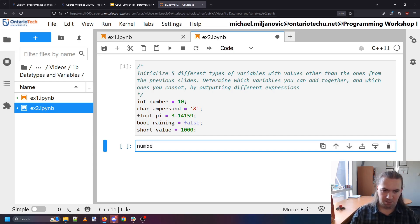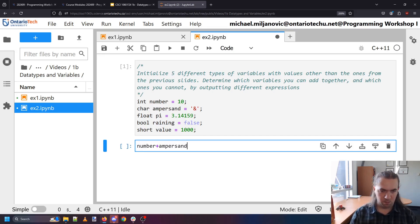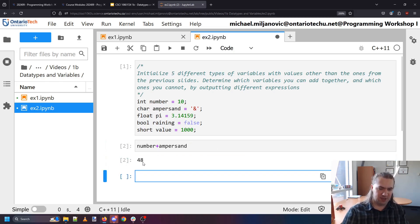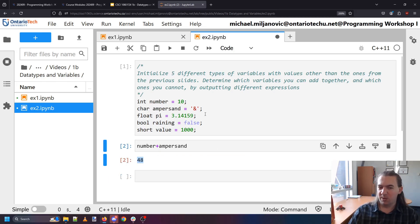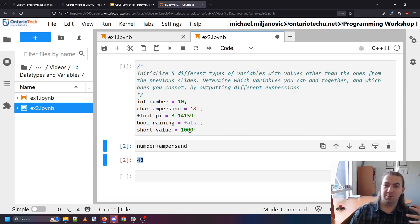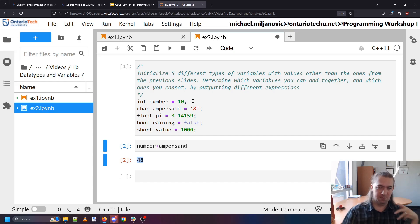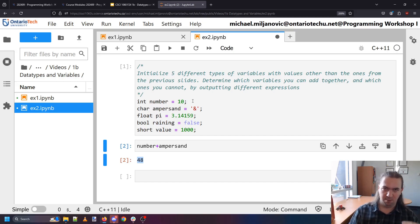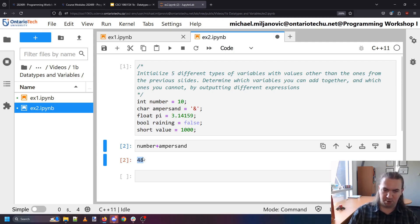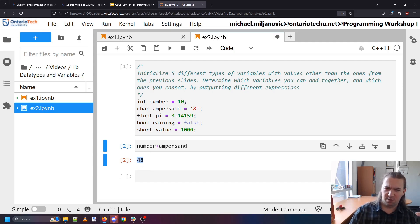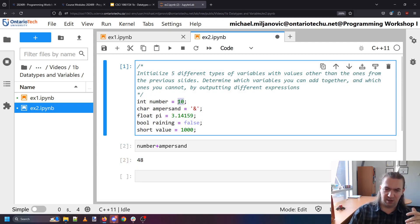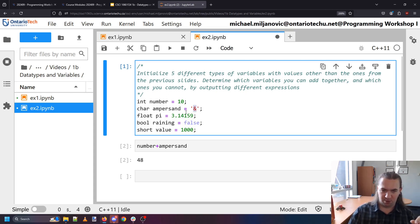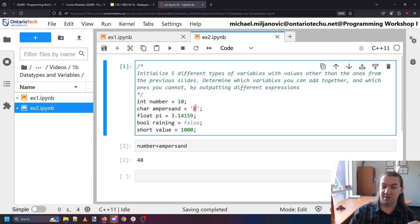Okay now can I add these together? Let's see. What if I do number plus ampersand? 48. Well where the heck does that come from? Turns out that everything we see here in the computer is represented as a value, a numerical value. The computer only operates on zeros and ones but if you combine zeros and ones in certain ways you can represent more abstract larger things. And in this case the computer despite only knowing zeros and ones certainly knows what a 10 is and it decides that this symbol here actually represents 38 in the computer. So it adds 10 and 38 together to get 48.